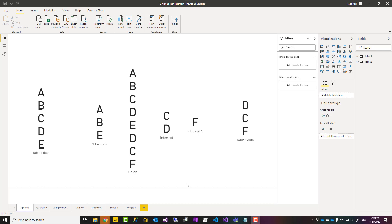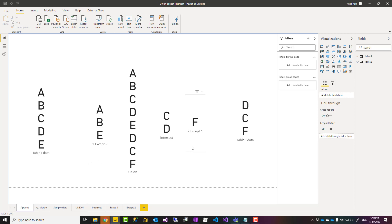Hello, this is Reza from Radacad. In this video I'm teaching you how you can combine two tables together — append them in different ways like union, except, and intersect — what are the differences and how you can do that in DAX. Let's check it out.